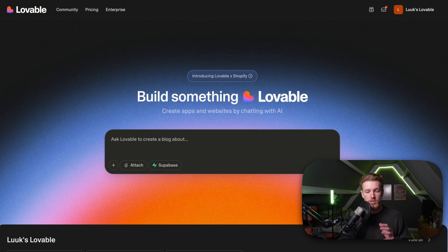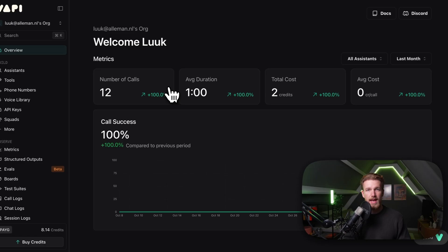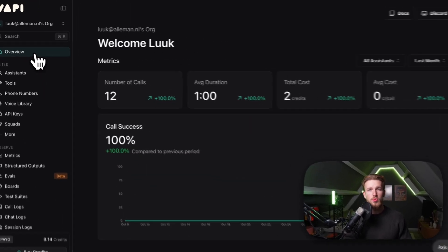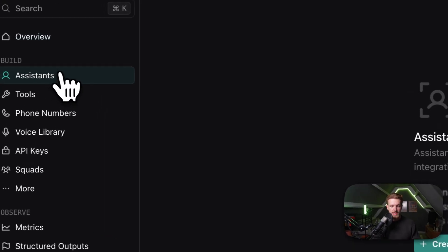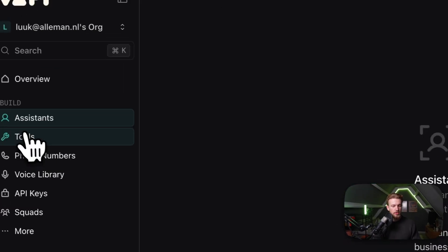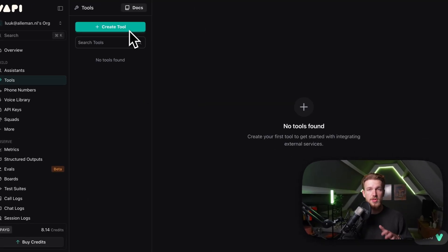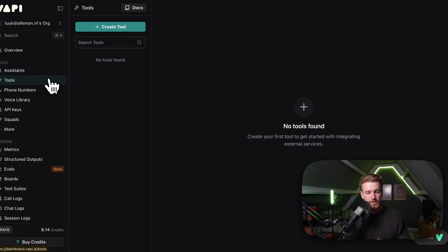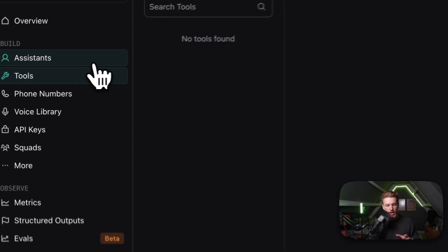The first thing we need to do is get a Vapi account. You can sign up, open your dashboard, and right there you have your overview. How this works is we can configure our AI agent right in Vapi. When you go to Assistants, you can create an assistant. You can also go to Tools and create all different kinds of tools. Basically, what you need to understand is we have Assistants and we have Tools, and an assistant has access to a specific set of tools. For example, we want our Google Calendar, which is a tool, to be connected to our assistant.